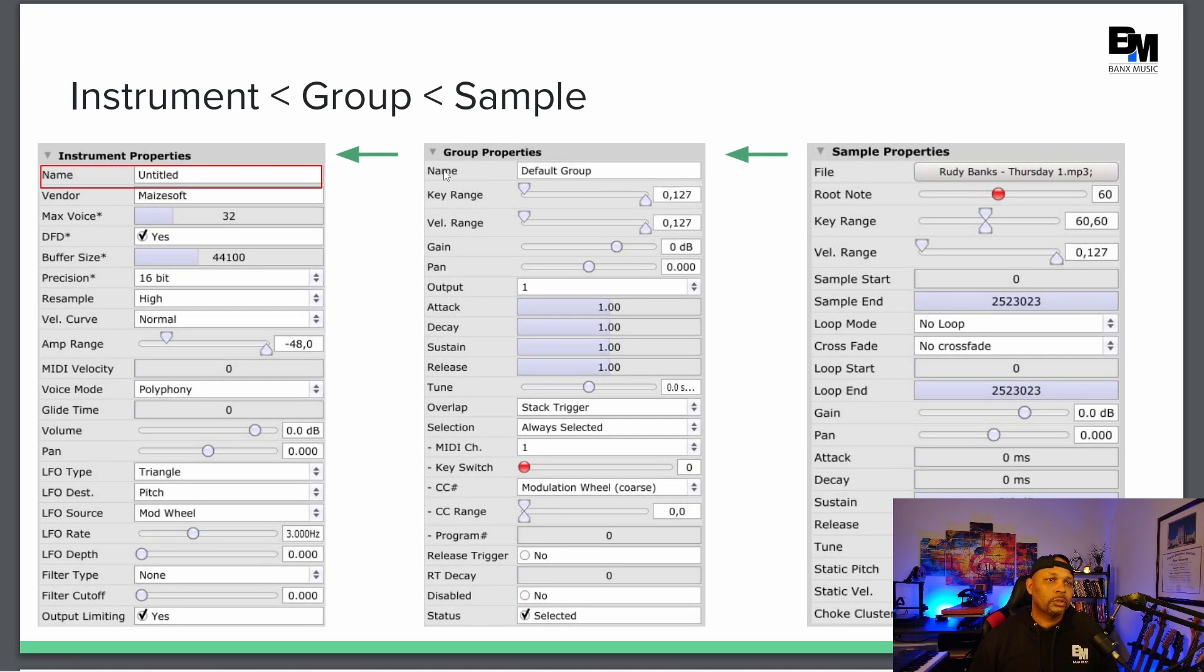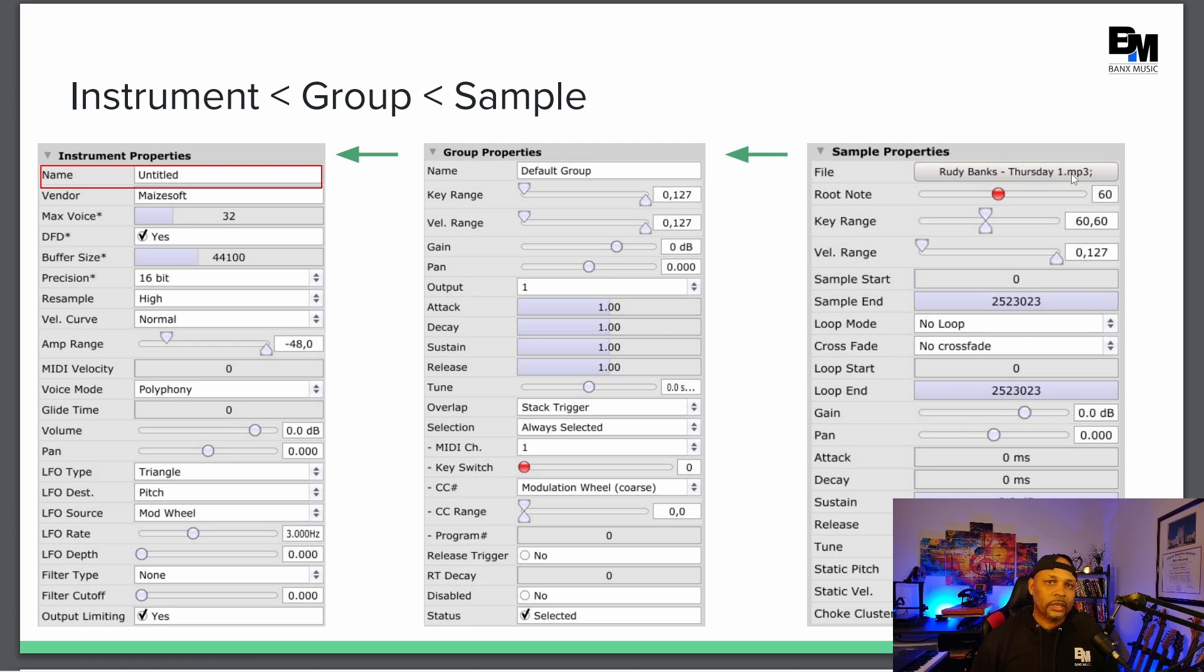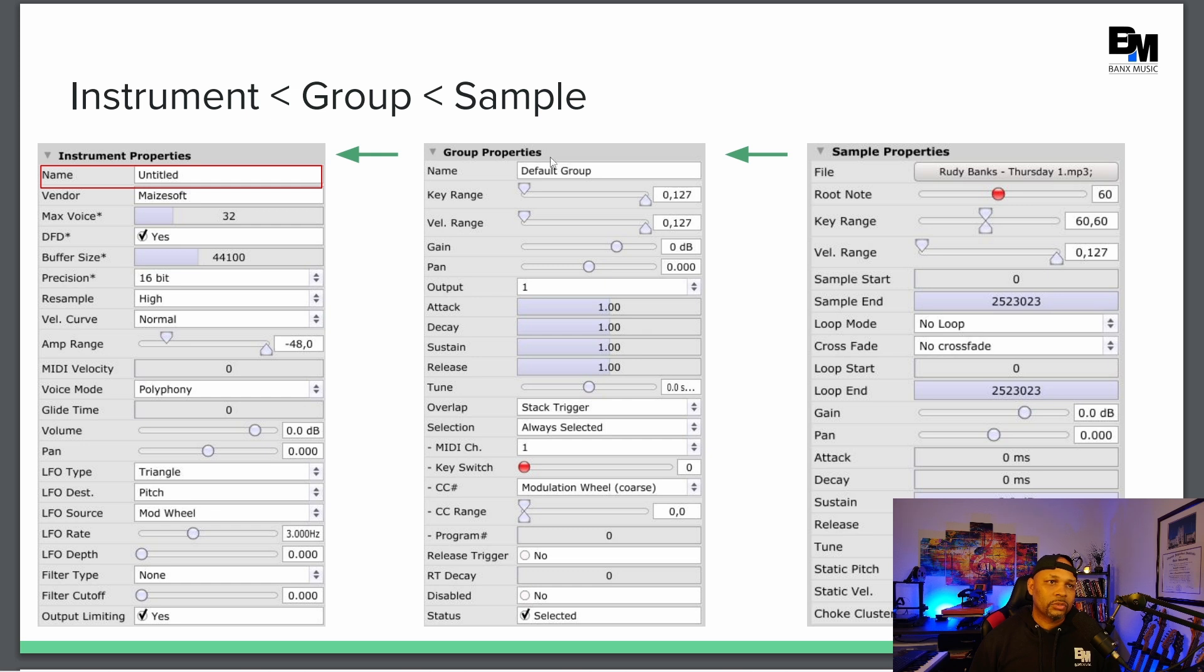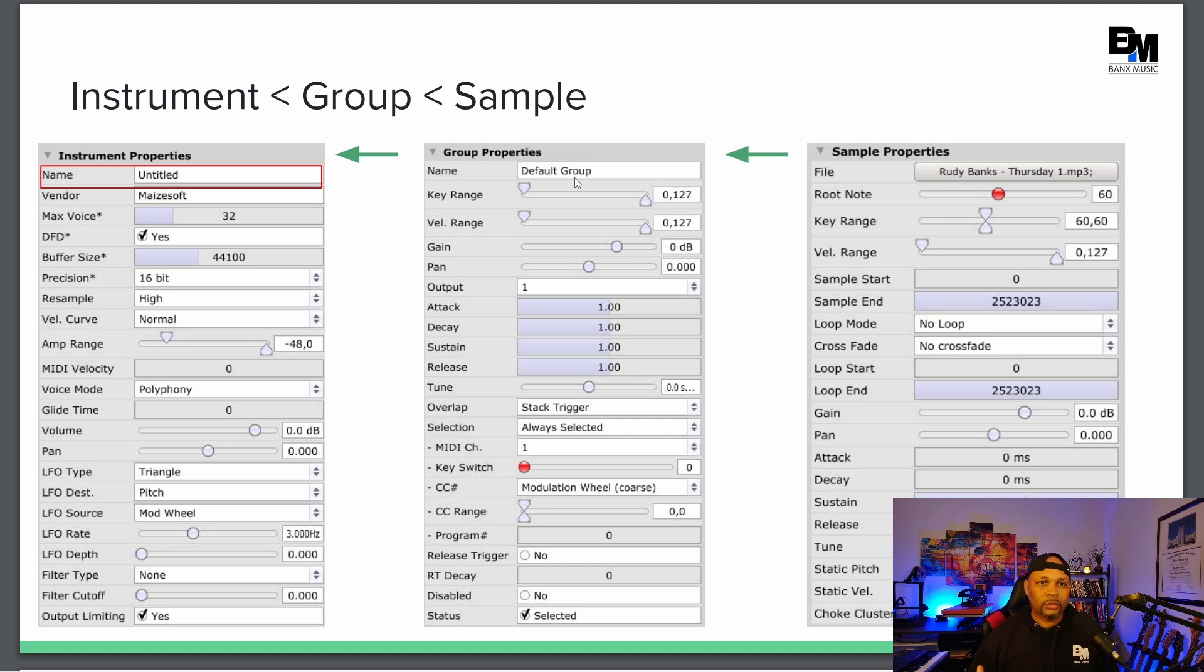So when you look at Maze, looking from right to left, here's your sample properties. Here I have an MP3, but it could be a wave file, a FLAC file, whatever it may be. And then that sample is going to be loaded into your default group. You can rename that. If you have a piano group, EP, a bass drum, wherever that group is called, that's how your samples are loaded.